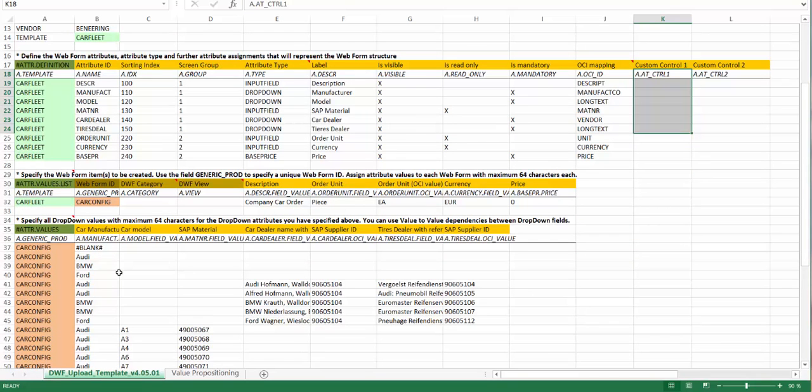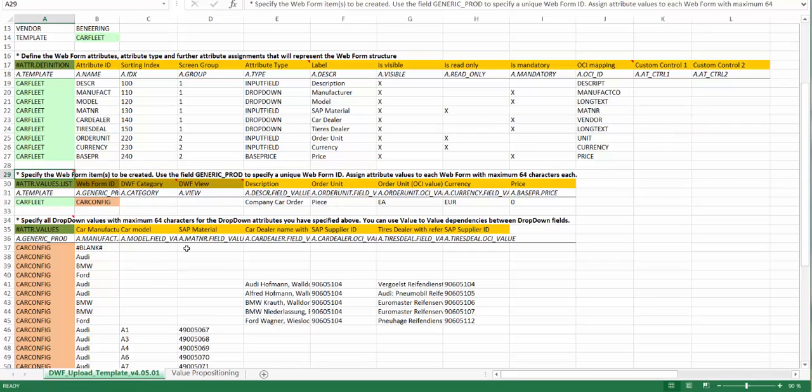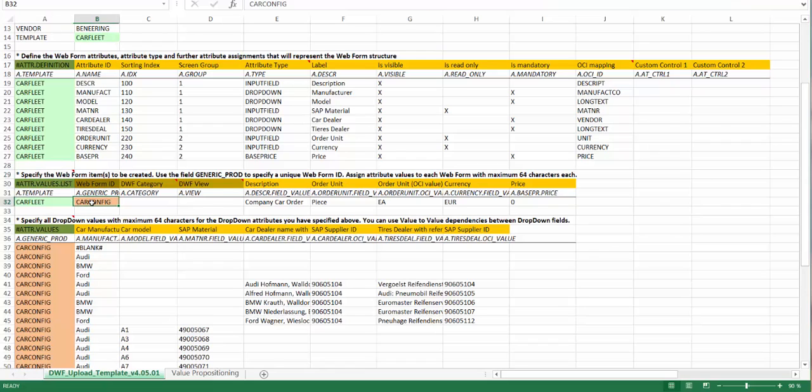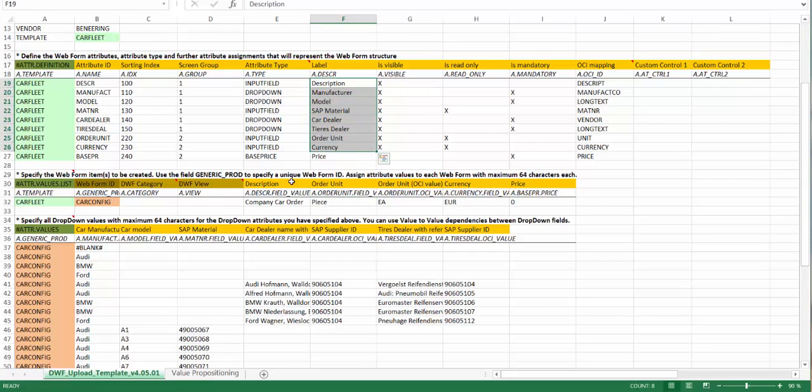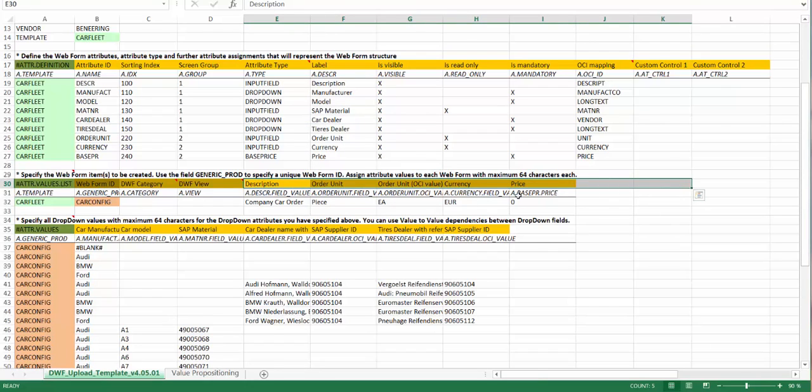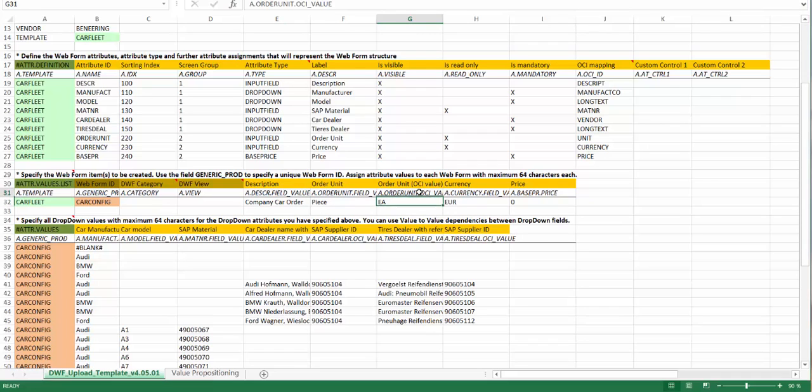Now the next section here is used to describe the web forms itself. So here you can design one or many web forms, which will be created as web form templates. And these web forms will use this template, which is described here above with this attribute. So here we are creating one web form, which is called carConfig. Here the most important fields will be for you to specify now a default description, piece, etc. So actually here we copy the labels, which are here on the top. They can be also listed now here in this sequence and you can specify the values for each attribute. So you can have a default value for description, for order unit. Order unit can have on the OCI transfer a different OCI parameter, which you can specify here, currency, etc.